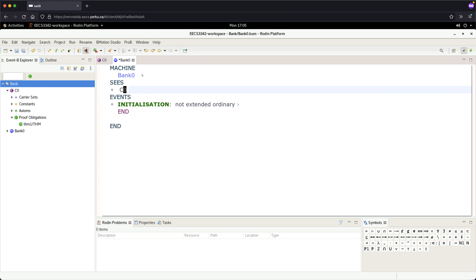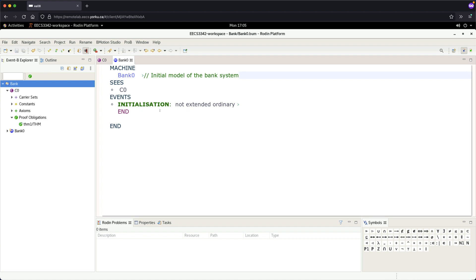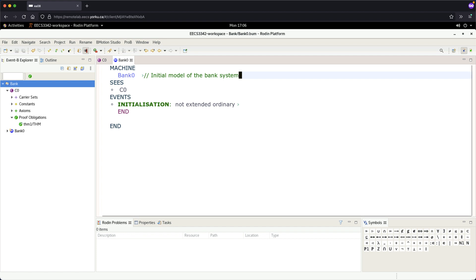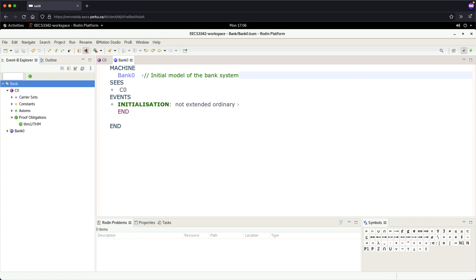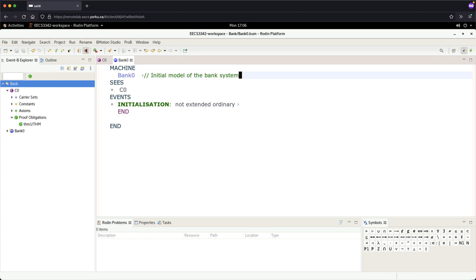For bank zero I can say initial model of the bank system, then enter and Ctrl+S to save. Now we have everything here. Under events, you can think of events as a little bit like methods. However, unlike programming methods in Java, events may be enabled or disabled. If the events are disabled they cannot be executed; if they are enabled, then they will be executed.